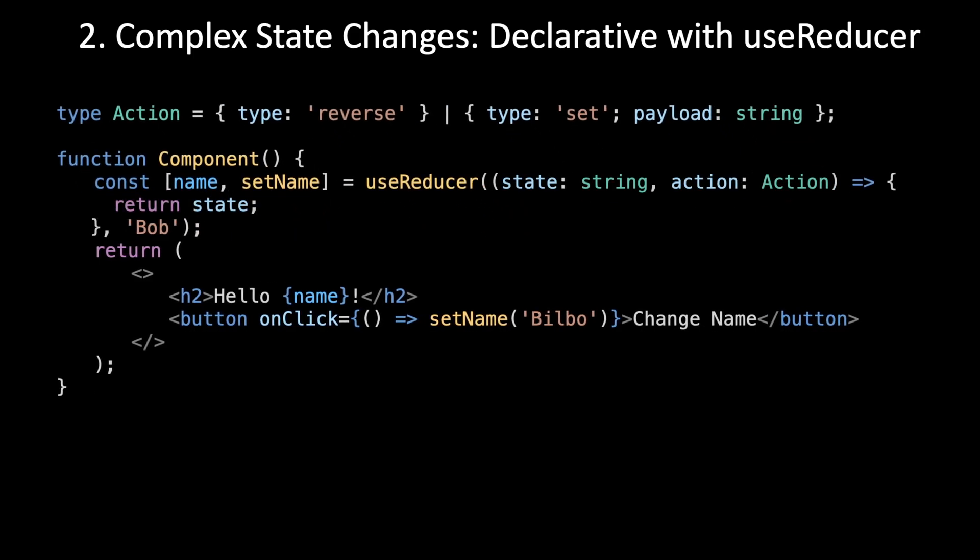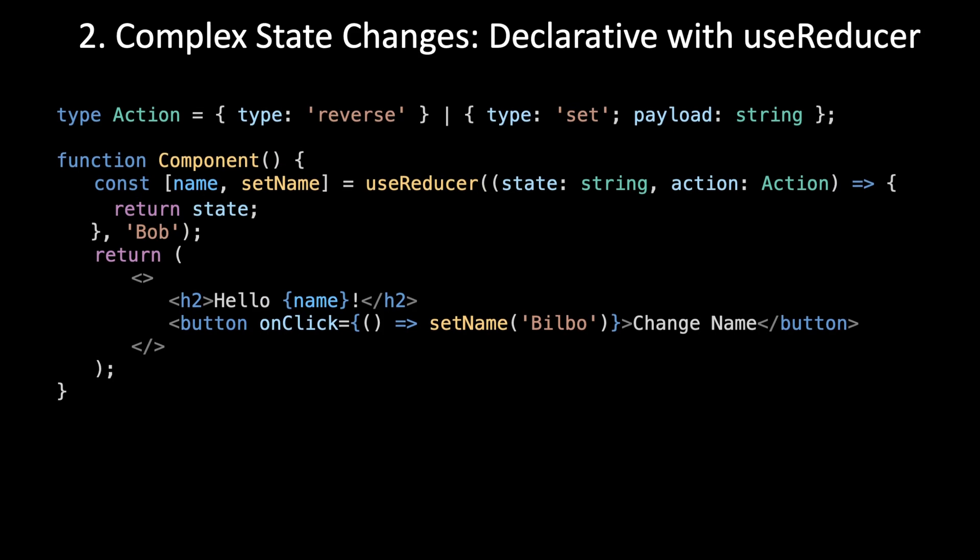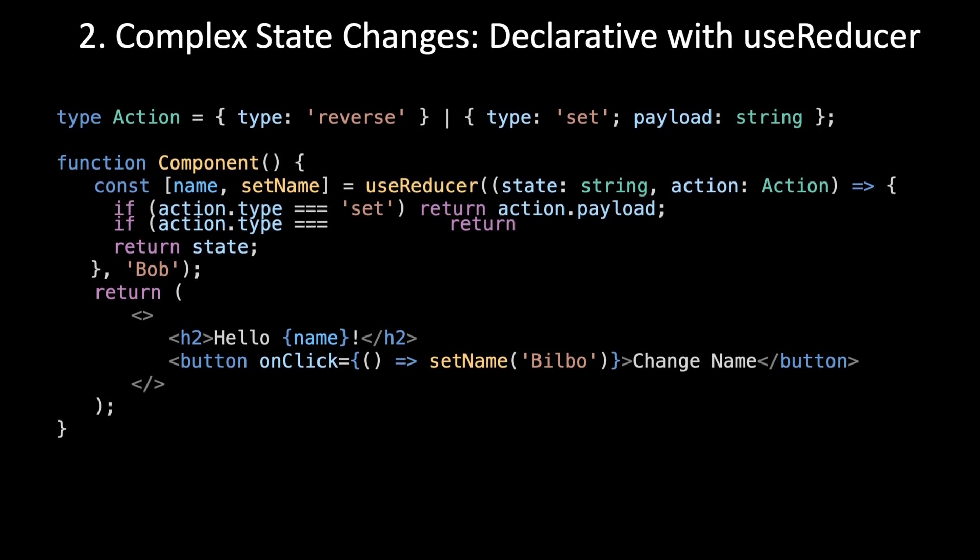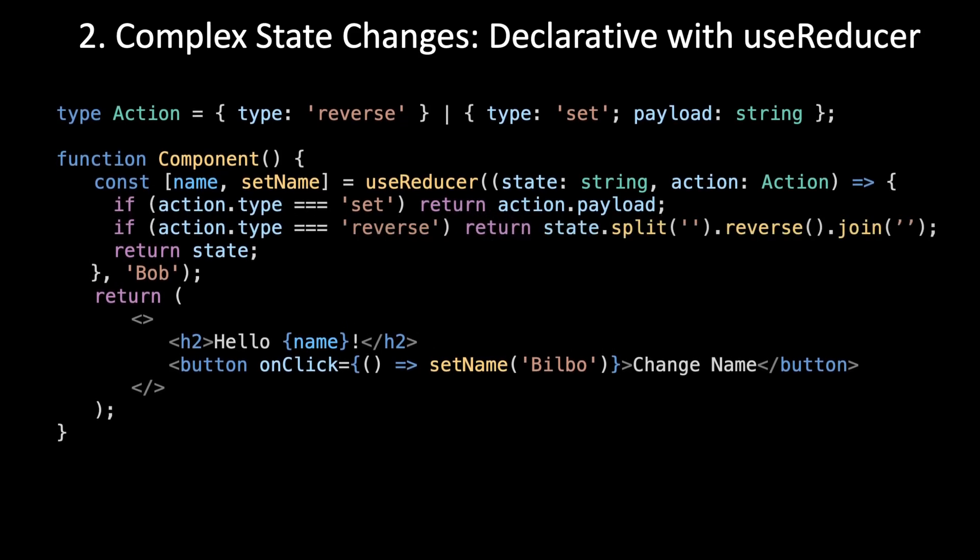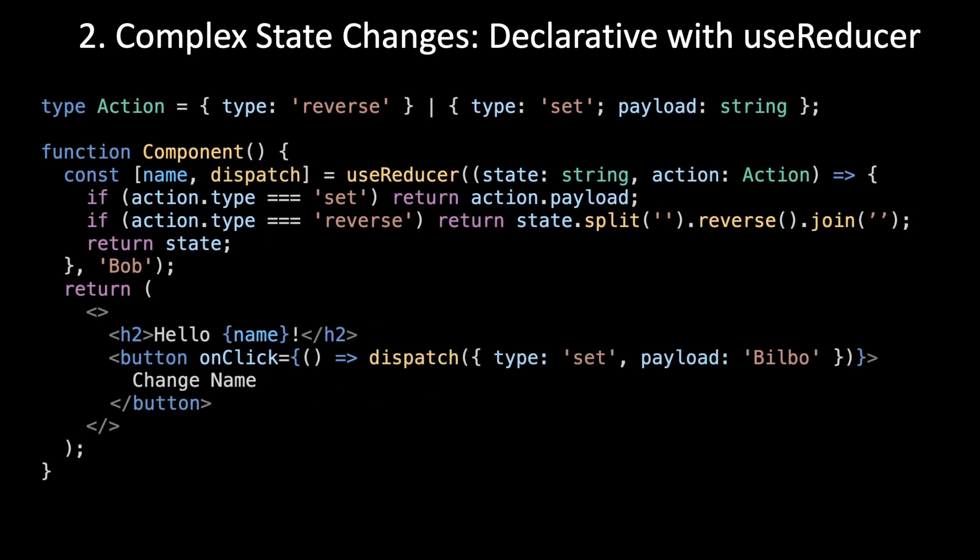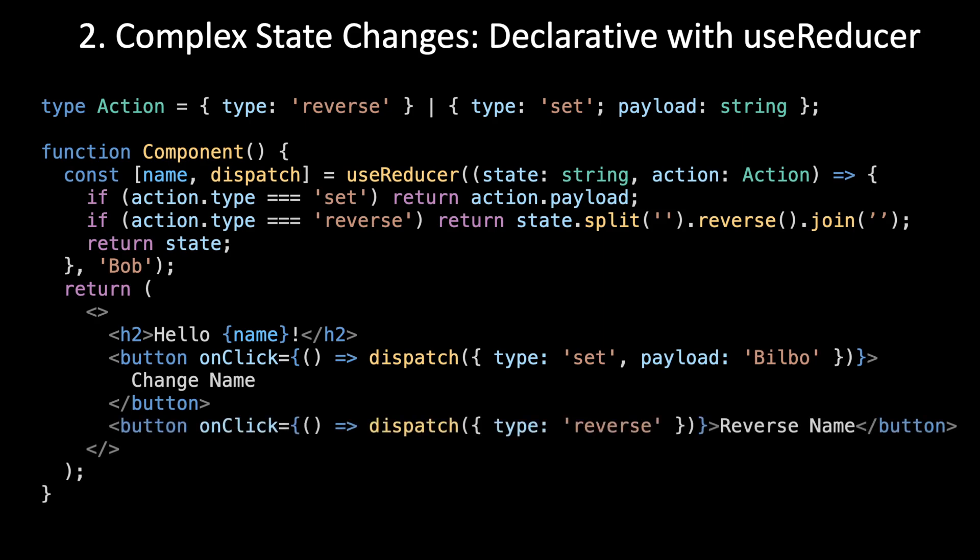We're going to create that function that takes in the action and returns state. Then we create the logic for when the action is the set action, and then do the same thing for the reverse action. Then we change the original button to now dispatch an action of type set, and then we can add our button to dispatch the reverse action.